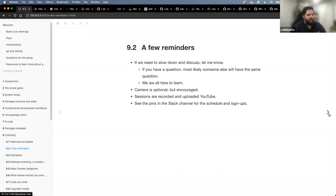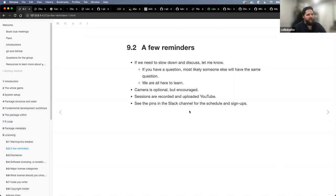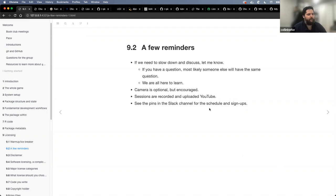Most people are good about the camera. Everybody understands that the sessions are recorded. There's a pin in the Slack channel if you want to look up the schedule and signups — stuff related to the specific group is pinned in the channel if you want to check it out.